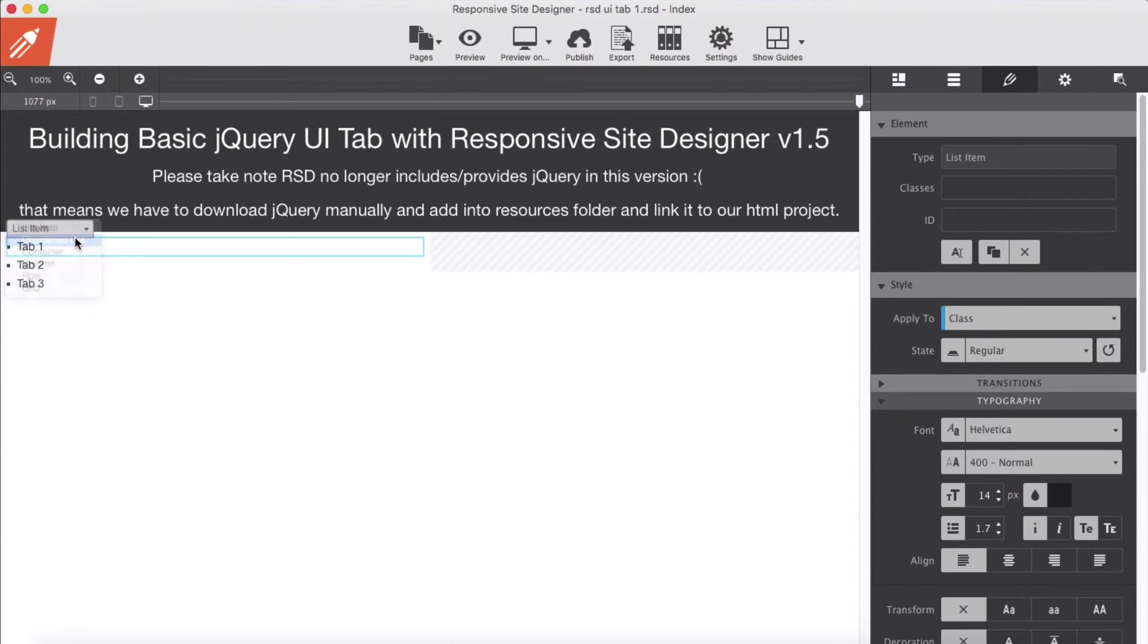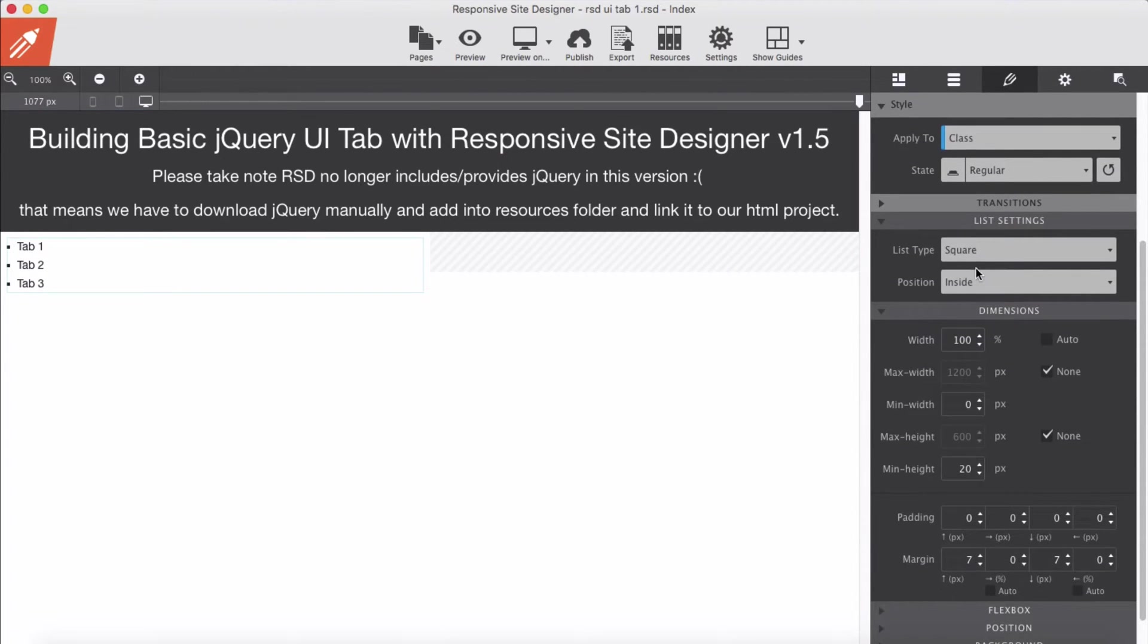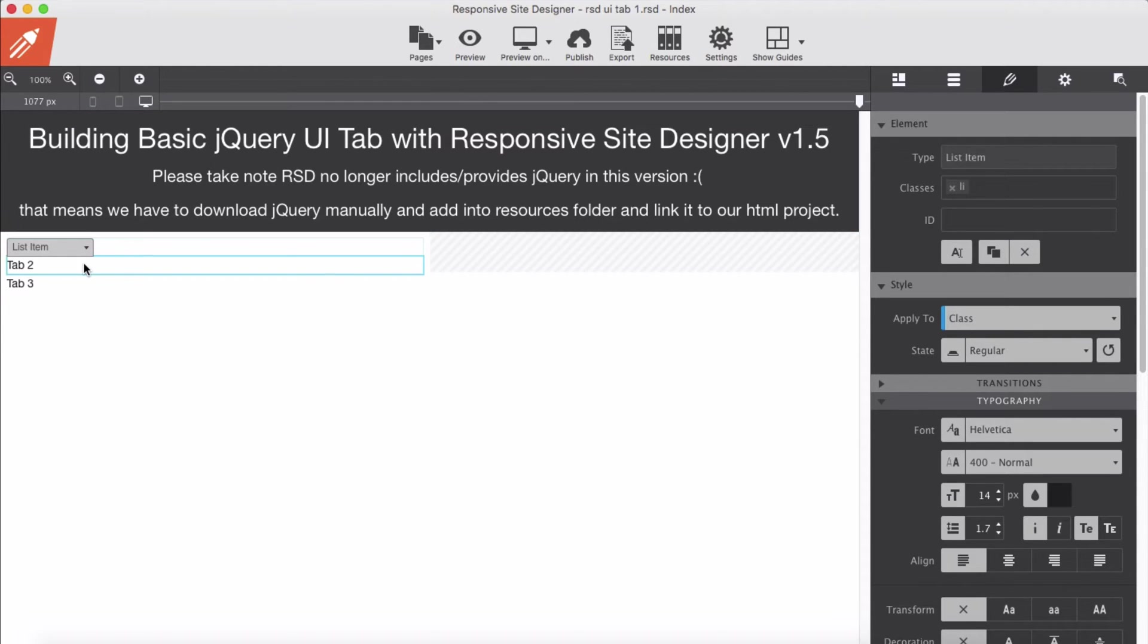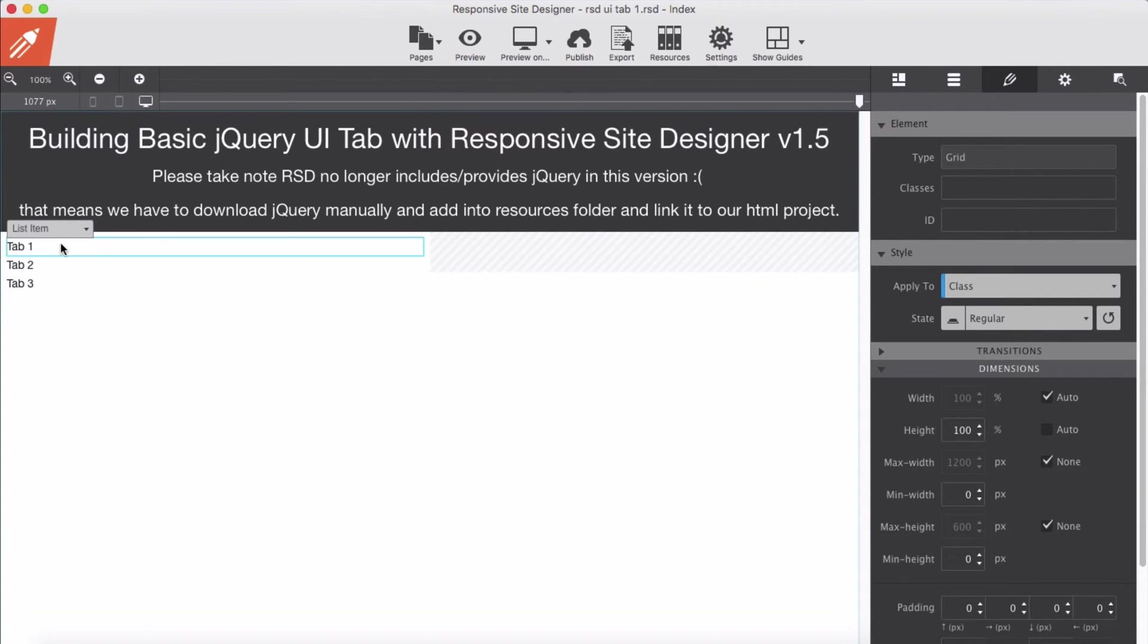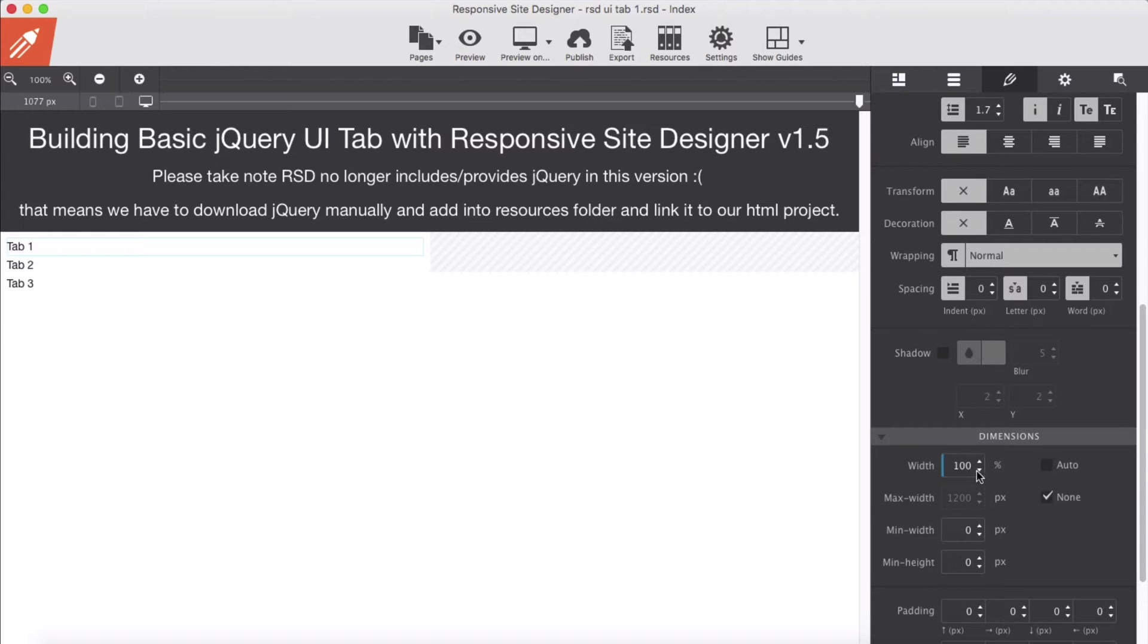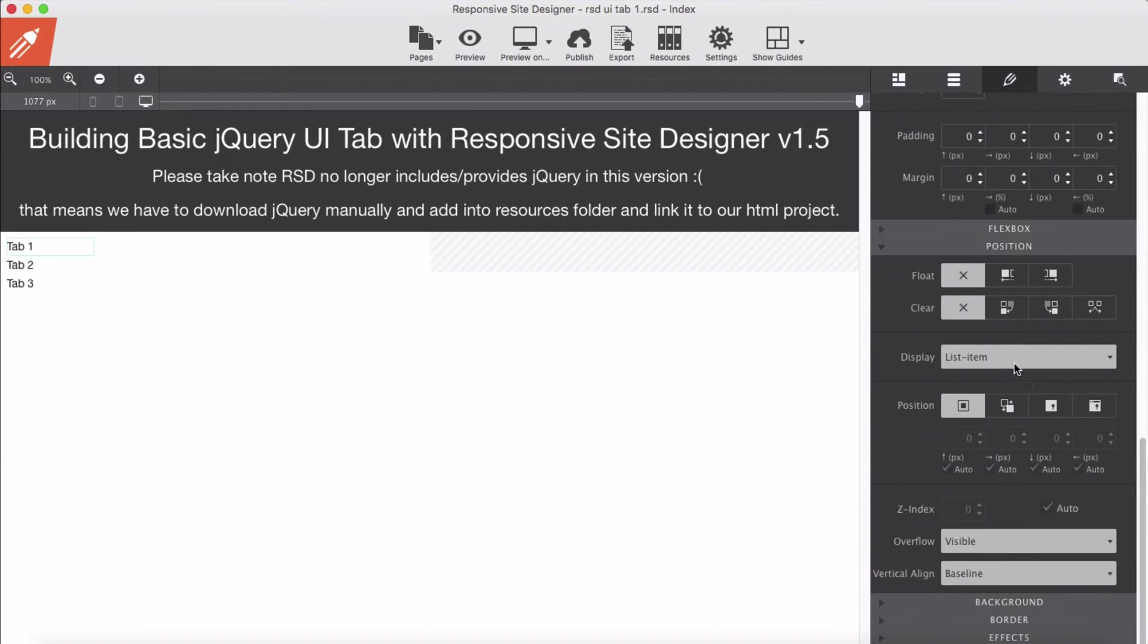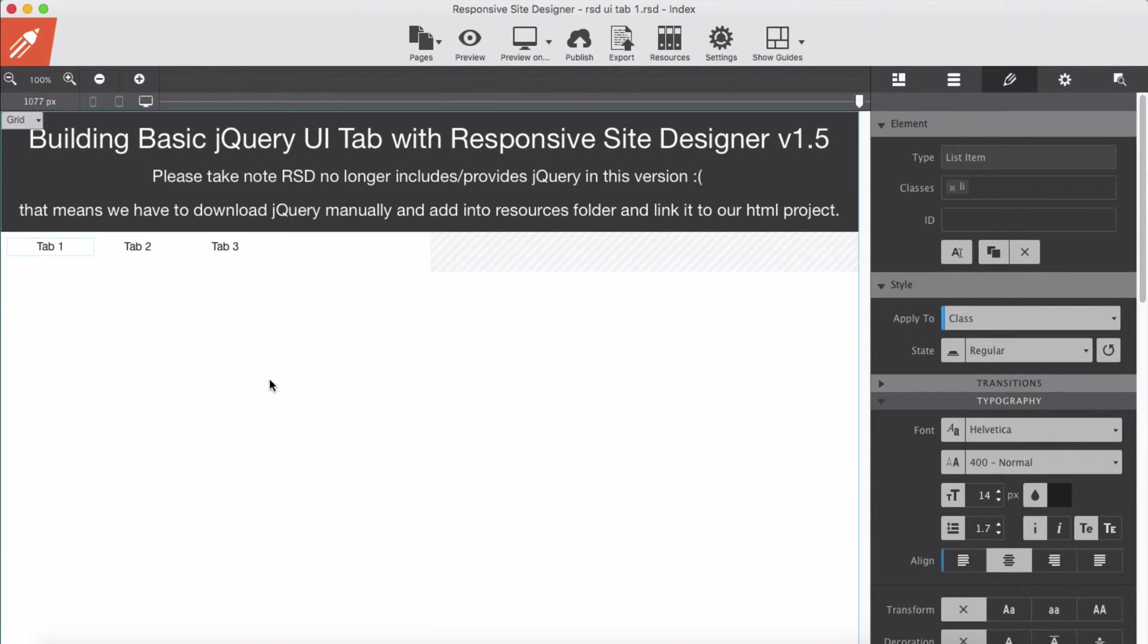For the list type, I'm going to select none. And for each of these tabs, each individual list item, I'm going to give a class of li. Now I'm going to reduce their width, and in the position I'm going to float left and text align center.